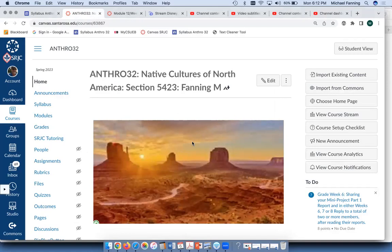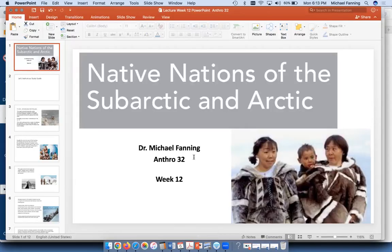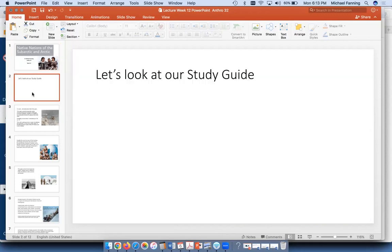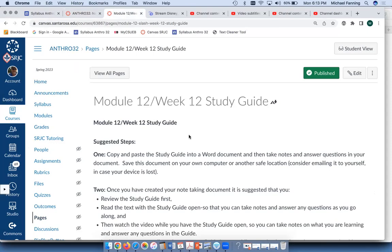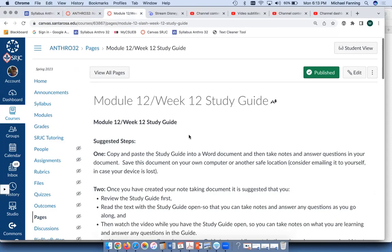Welcome! Happy to have you join us again. Welcome to this little mini lecture, which is going to be focusing on Week 12. We'll go to our PowerPoint now — the Native Nations of the Subarctic and Arctic this week. And we'll do a quick look at our study guide, going up to Module 12 or Week 12 study guide.